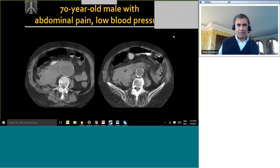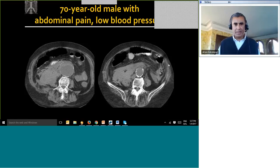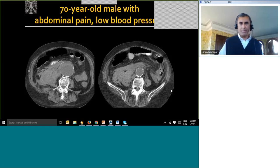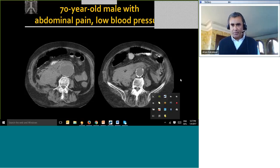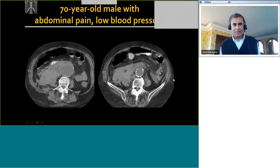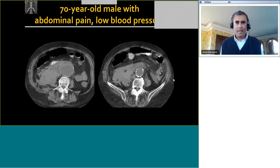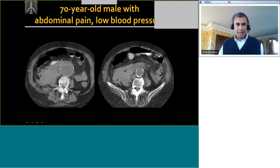Here is the first case, one of those very obvious things. Please feel free to put the answer in the chat box. We can all see that there is a large abdominal aortic aneurysm, and the aneurysm has disruption in its contour right here. There is also a hyperdense crescent within the aneurysm. This is a rupture of the abdominal aortic aneurysm with a large retroperitoneal hematoma.